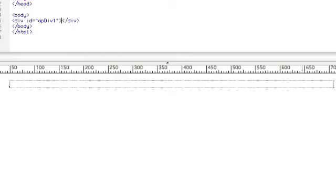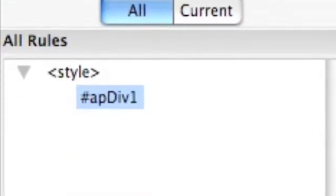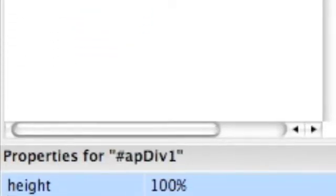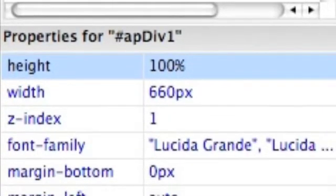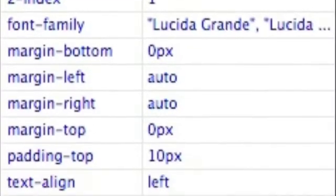So we're going to end up with this wrapper box in our design view. Here are the properties we put in. And in the code view you can also see the properties.